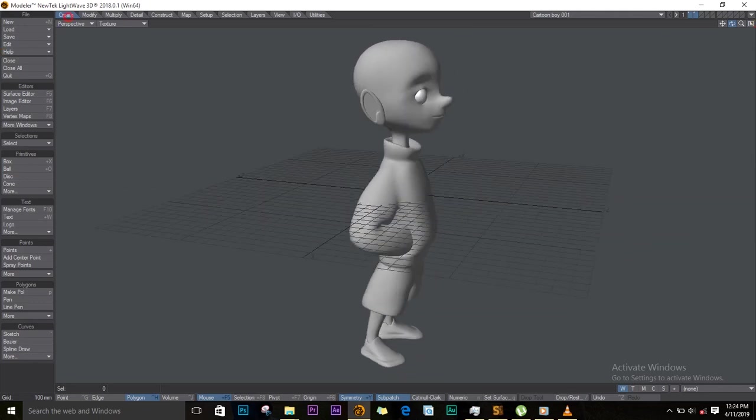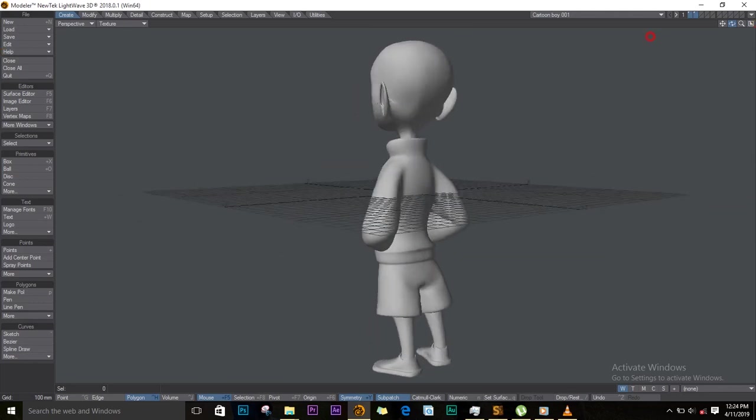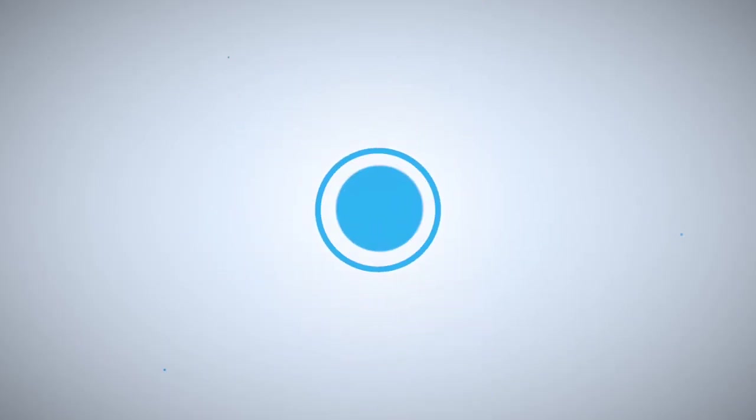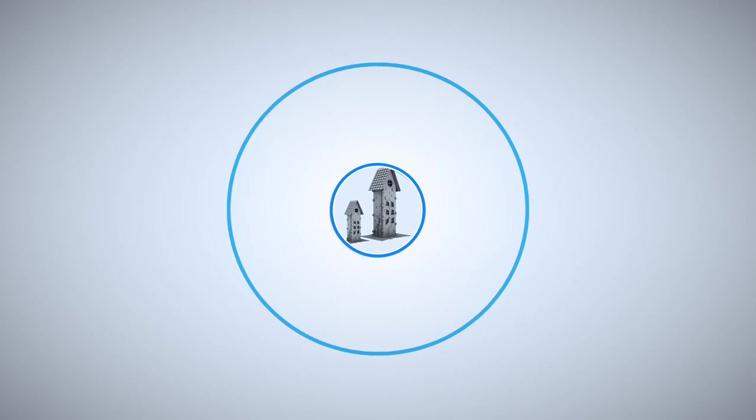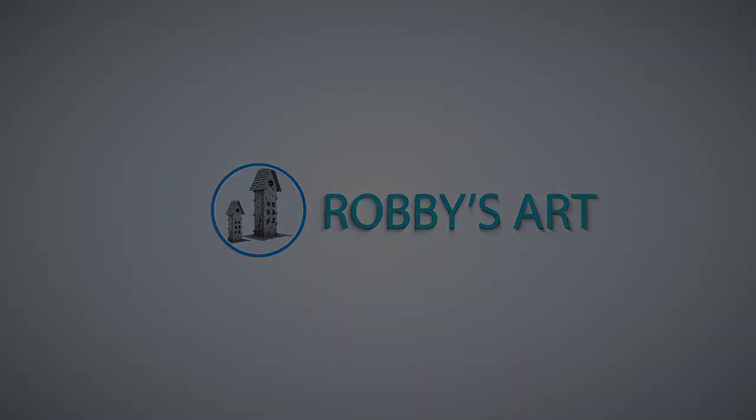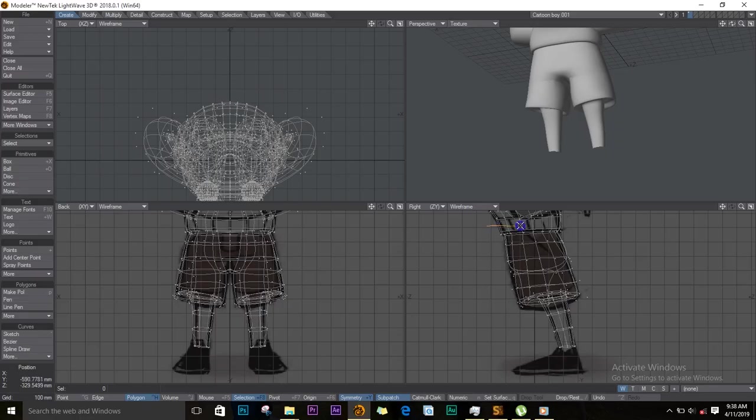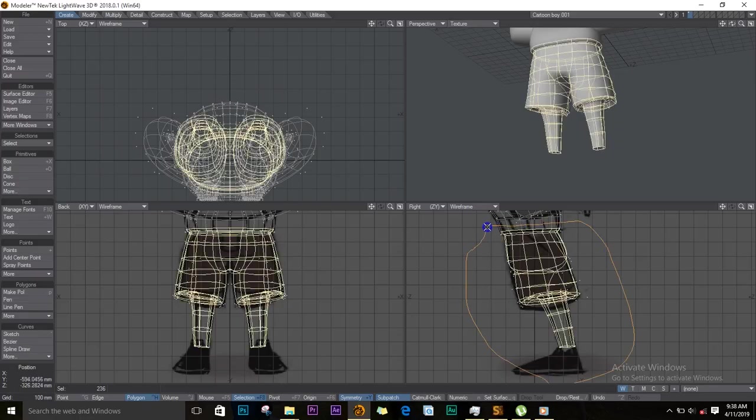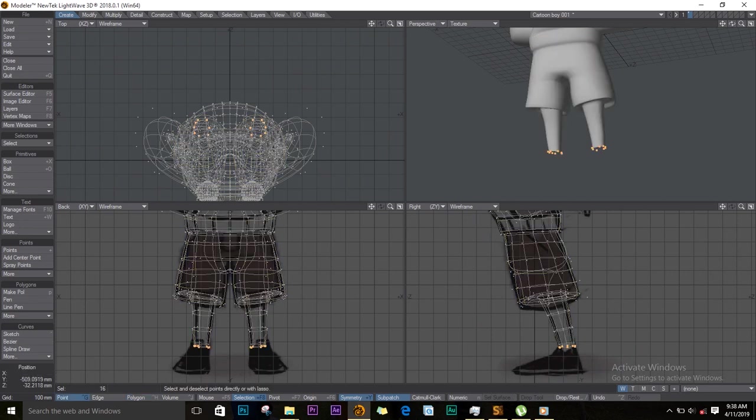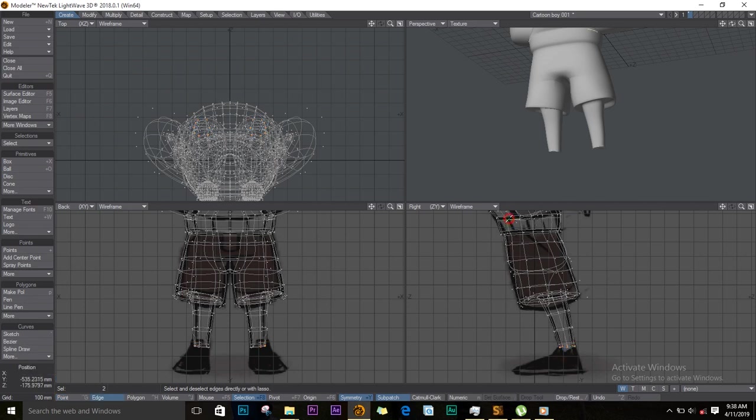So without wasting any time let's jump right in. I'll start by selecting these polygons, pushing E on the keyboard for extrude, and adding align question mark to deselect.